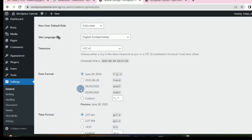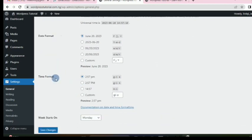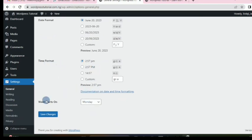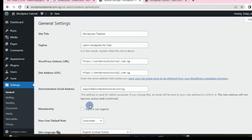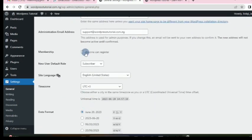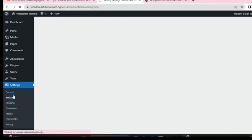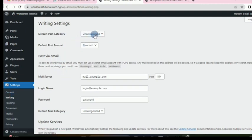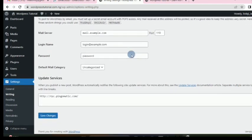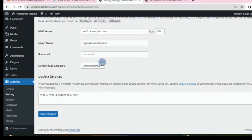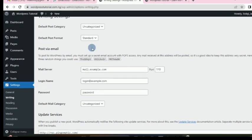Language and time zone — leave those as they are. The time format is correct. For the week start day, if you want it to start on Sunday you can change it. Those are the basic settings — if it's a membership site make sure you update the registration setting. In Writing settings, when you create a new post it will be marked as Uncategorized until you create other categories. There is nothing else to change in Writing, so we move on.